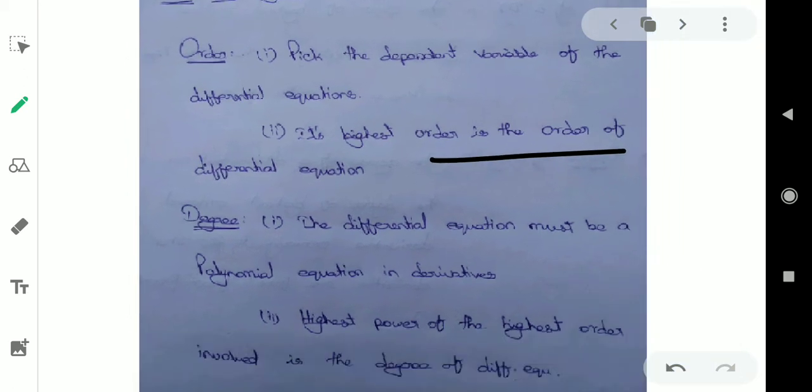Degree: the differential equation must be a polynomial equation in derivatives. And if the differential equation is a polynomial equation, then the highest power of the highest order derivative involved is the degree of the differential equation.